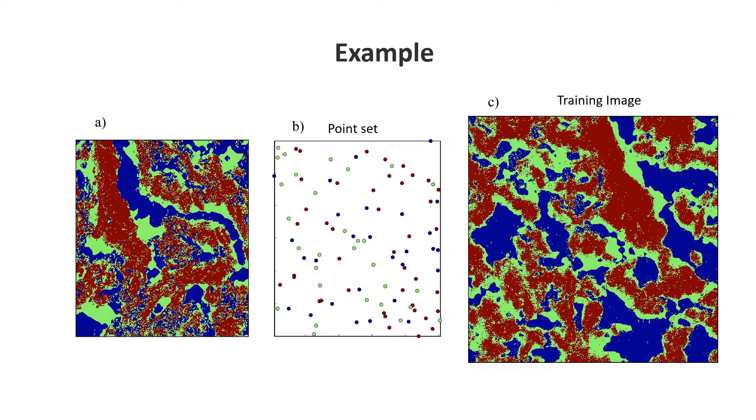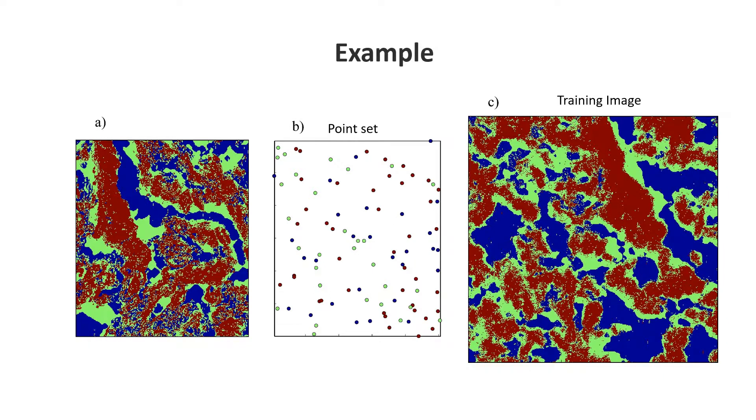Here we're working with a categorized version of the Walker Lake dataset because the SNESIM algorithm only works with categorical data.